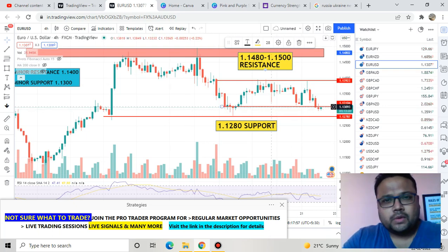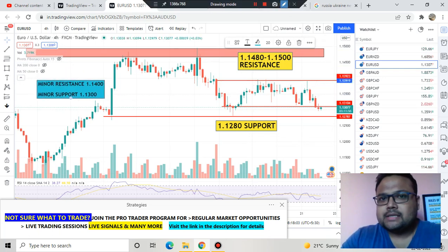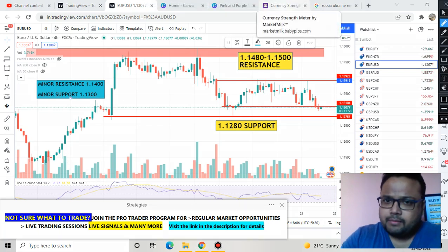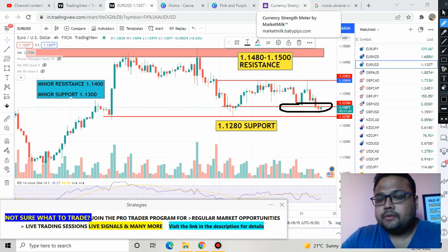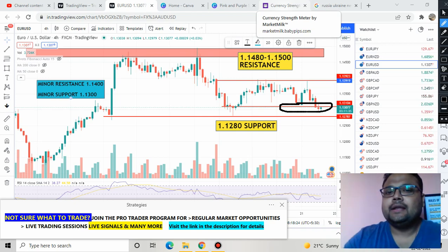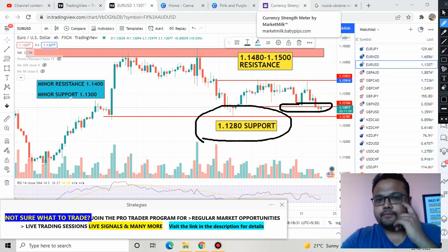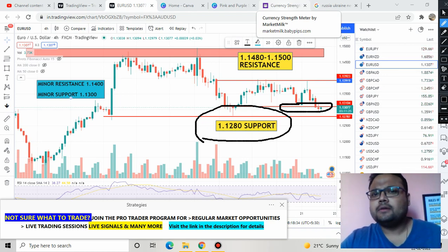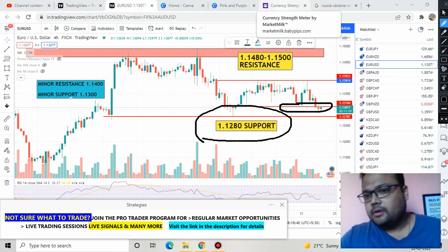We have a minor support around the 1.1300 level, as you have seen in my earlier videos. Right now the market is lingering around that support. If you have a buy position, continue with it. I think the market will try to bounce from the 1.1280 level — 1.1280 is a very strong support right now. As the day passes, there is a possibility that market will come down and test this level.